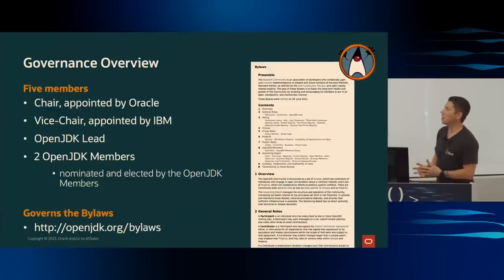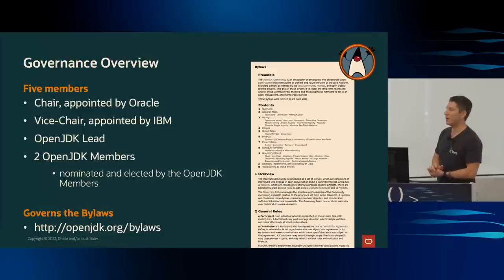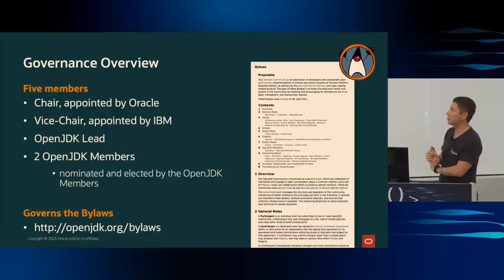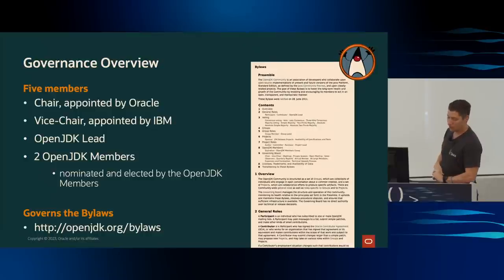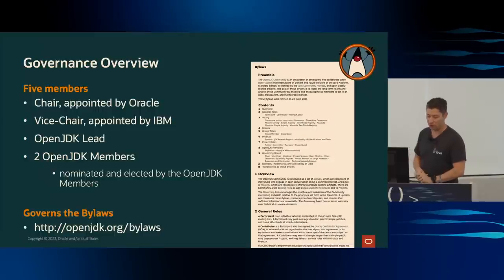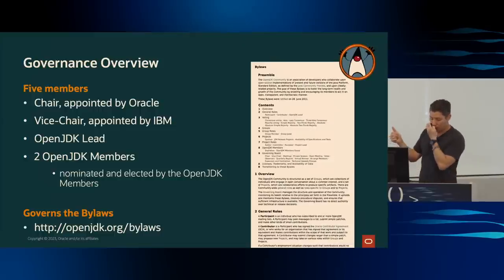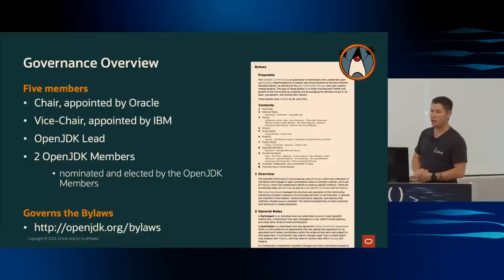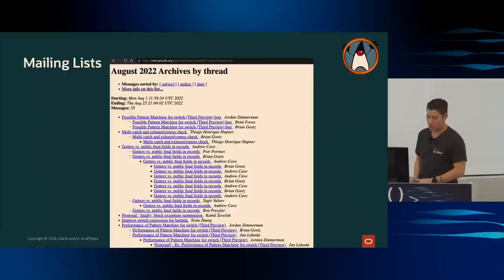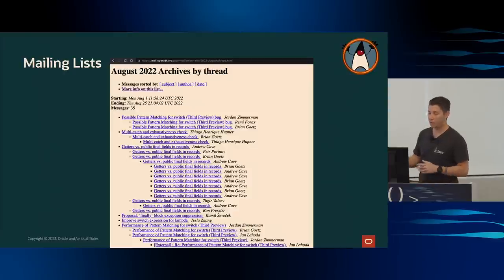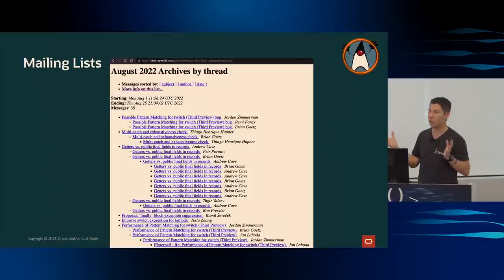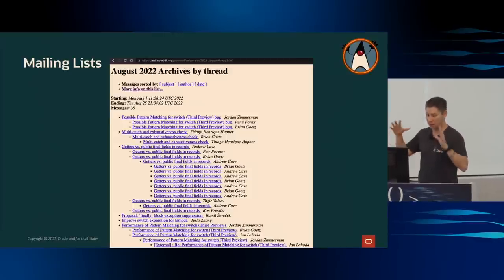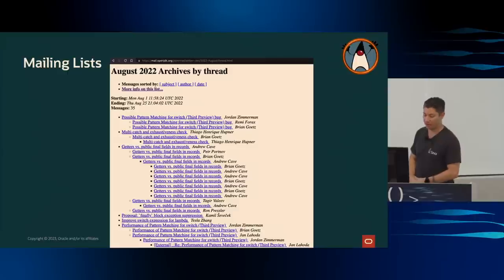I'm not going to talk about governance too much, but you have to have a governing board to ensure that you maintain a set of rules that you abide by. And so the governing board has five members. The chair is appointed by Oracle. There's a lead. And then there's some OpenJDK members. You can find the bylaws. That's at openjdk.org/bylaws. The governing board doesn't have power over the work that goes into projects or the outcome. It really just makes sure that it maintains a healthy community by set of the bylaws.